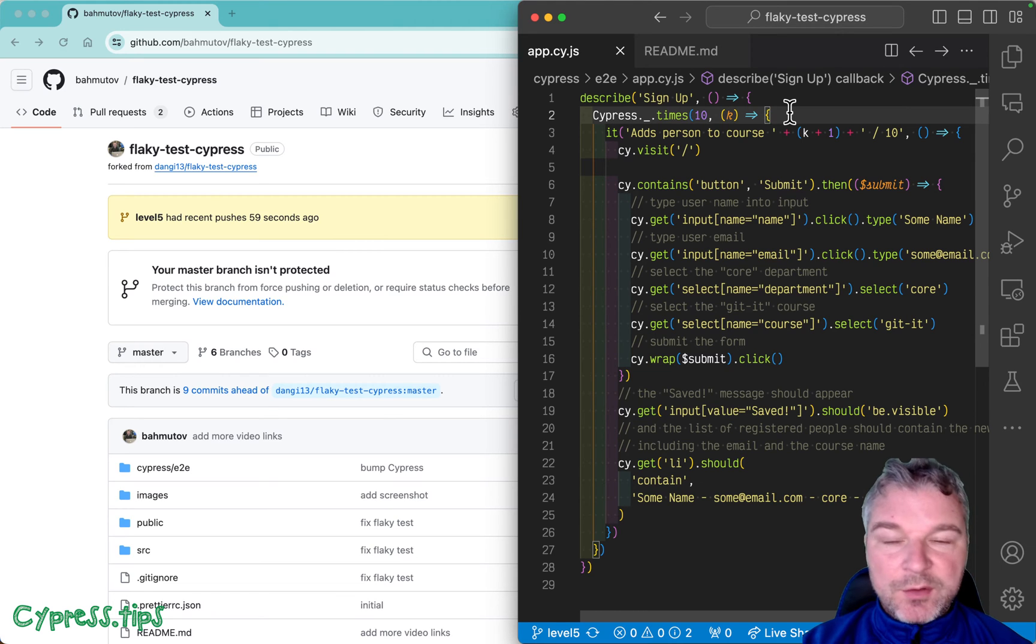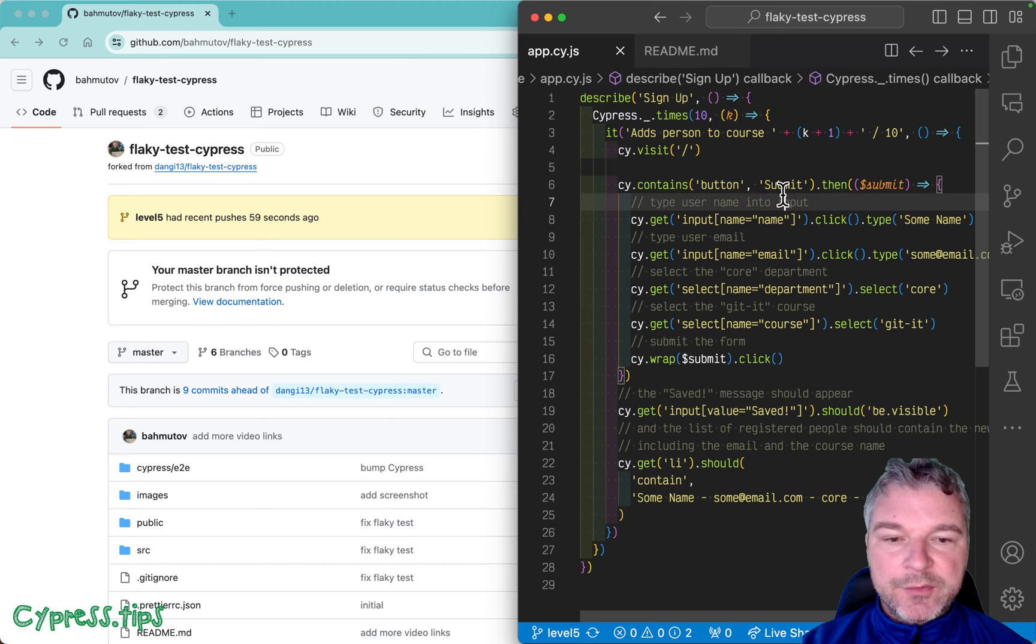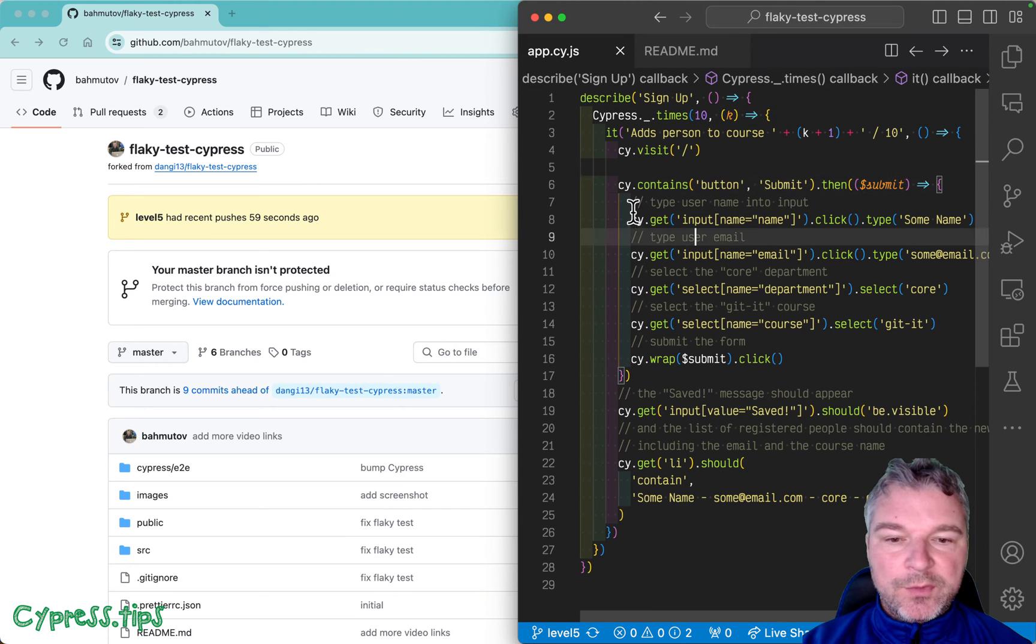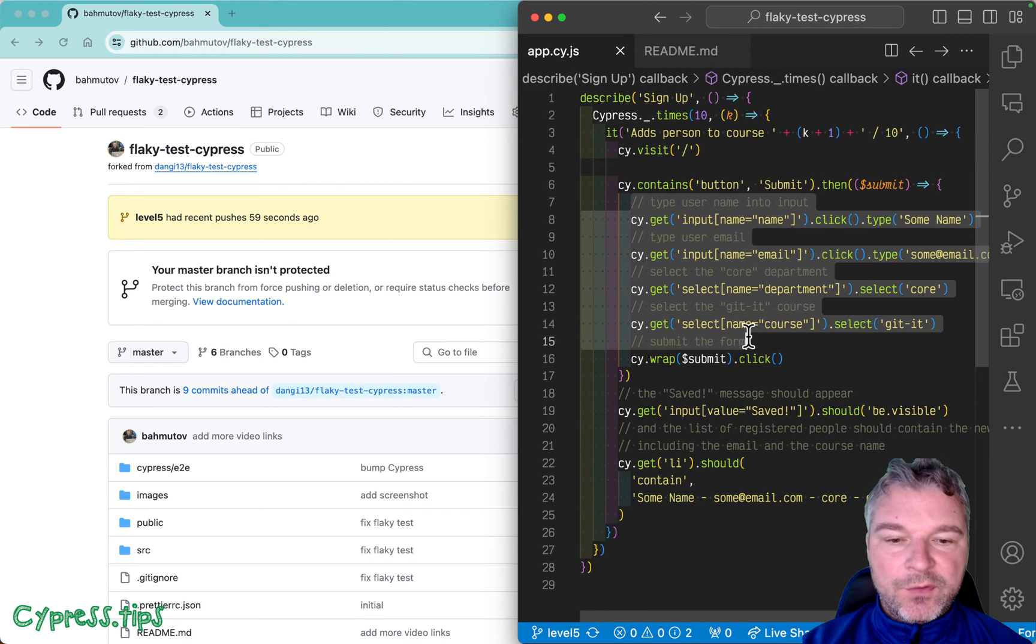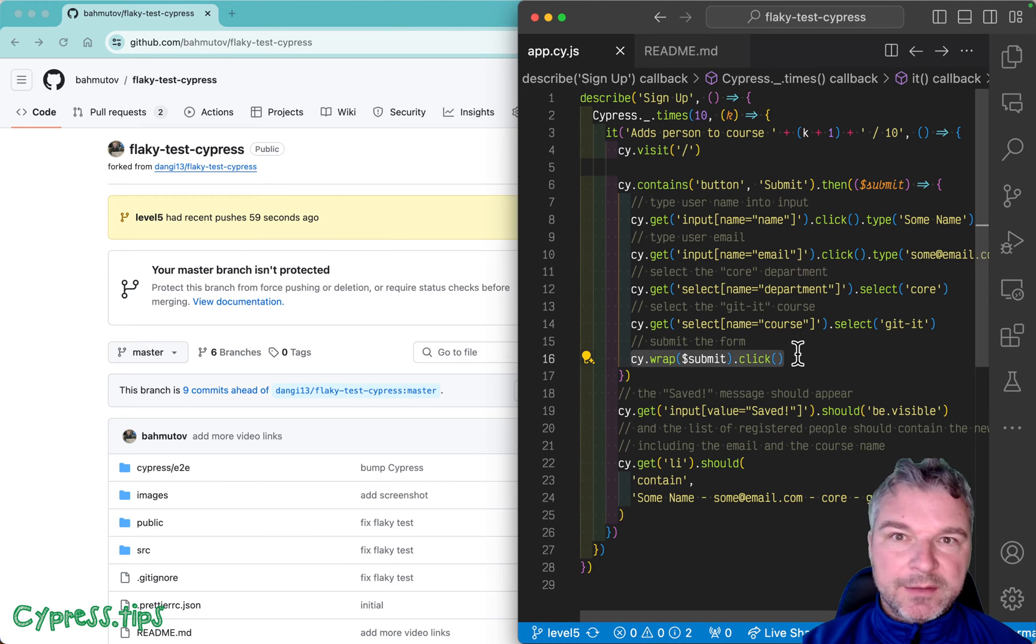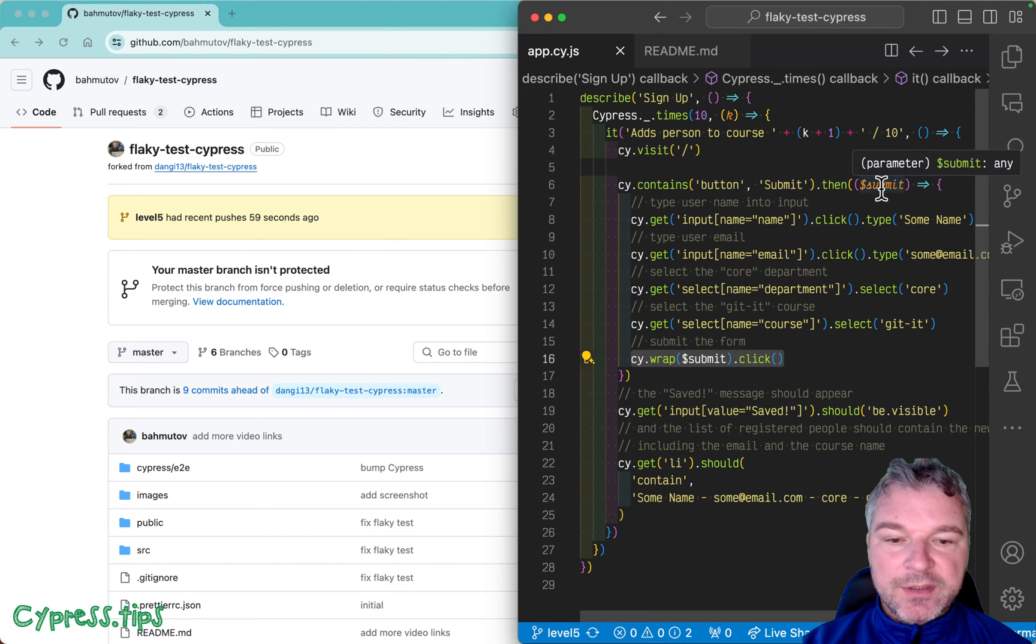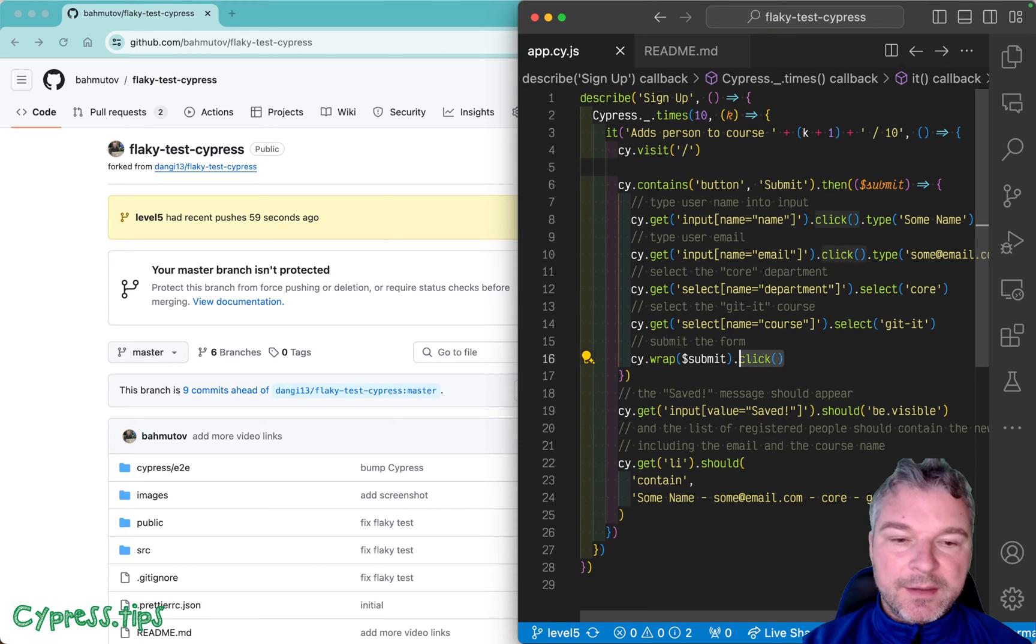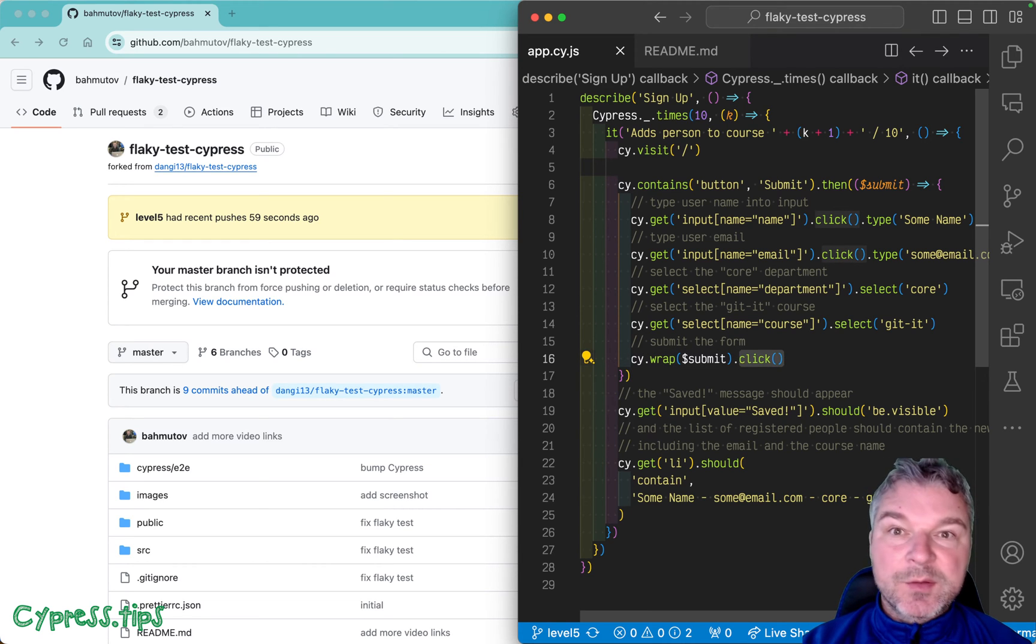What's unusual about this test is that we're grabbing the submit button, then we fill the form, and then we click on the button by taking the jQuery object using cy.wrap so that we can execute cy.click command. Let's see if this works.